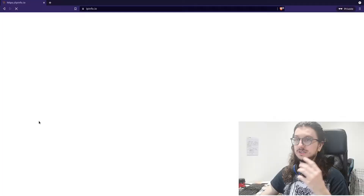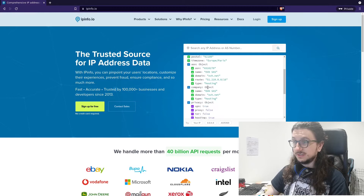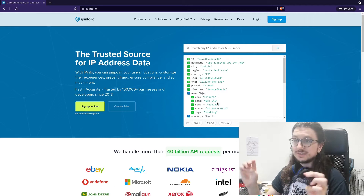If I go to ipinfo.io, you can see it says I'm in Calais, France — that's the reverse lookup name I need to change, but this is the IP address of my server, hosted by OVH. This shows that it works and is actually sending all my traffic through my web server. Pretty cool.